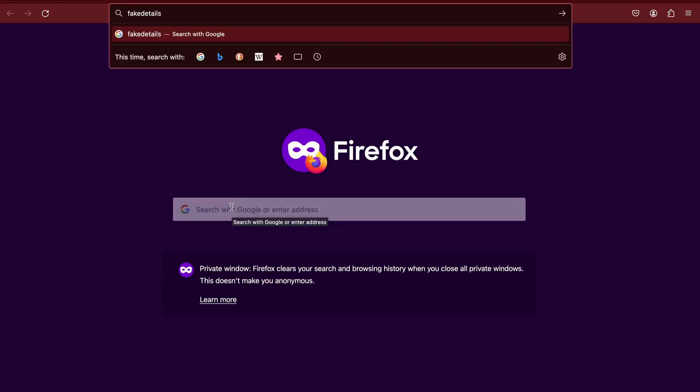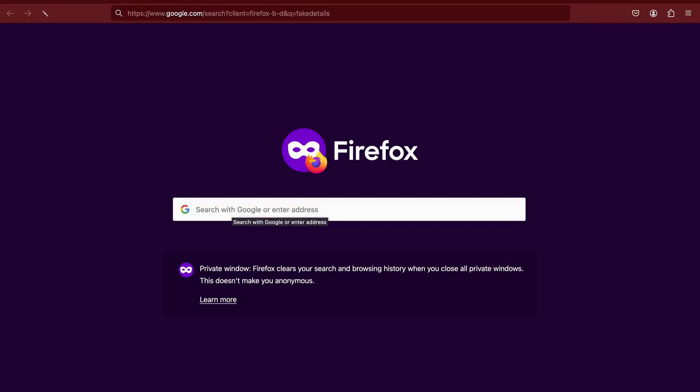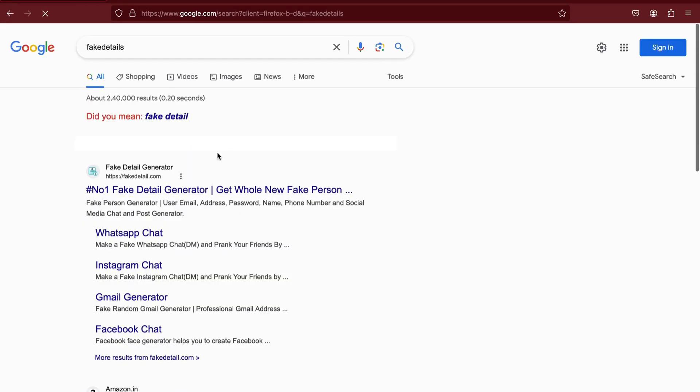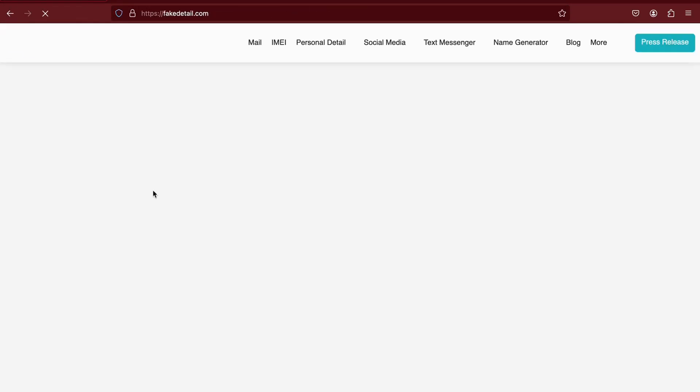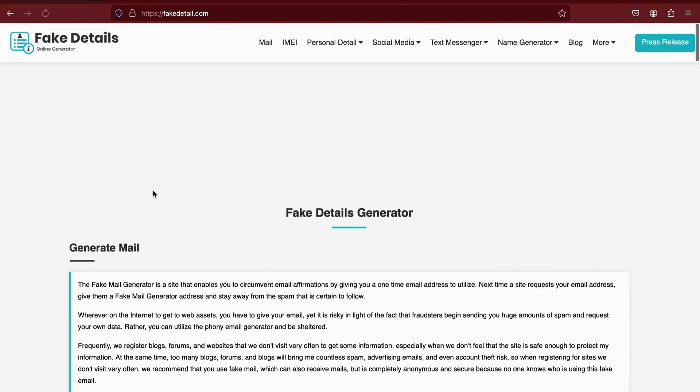To get started, open your browser and search for Fake Details. Click on the first search result. I've also included the URL in the description box below.